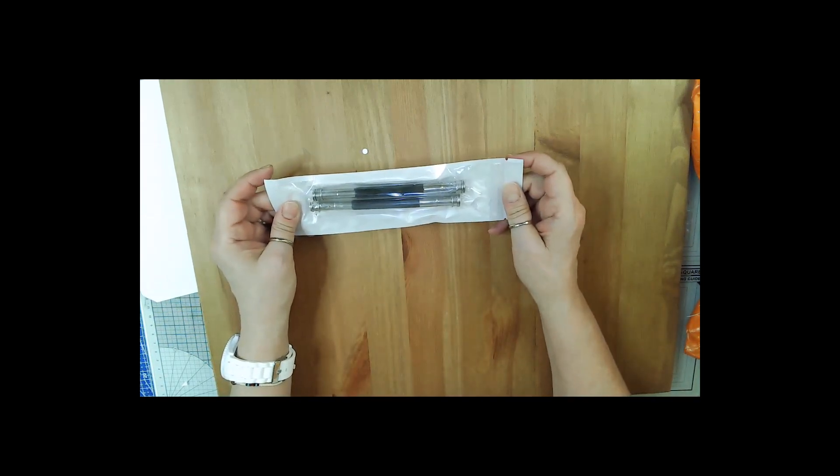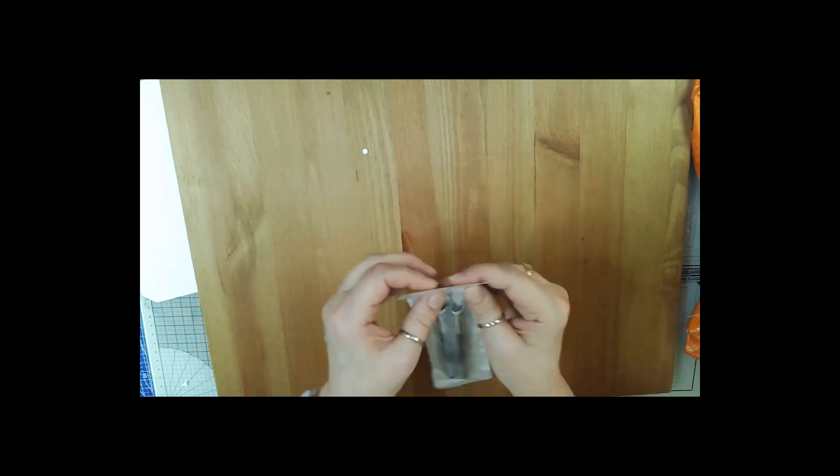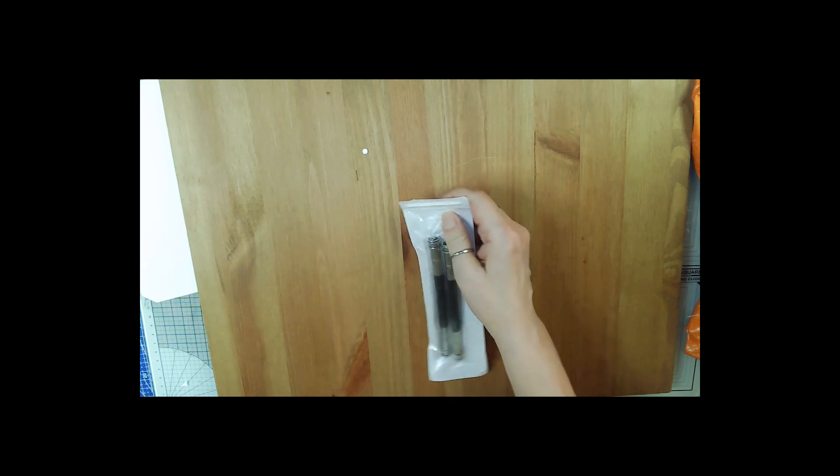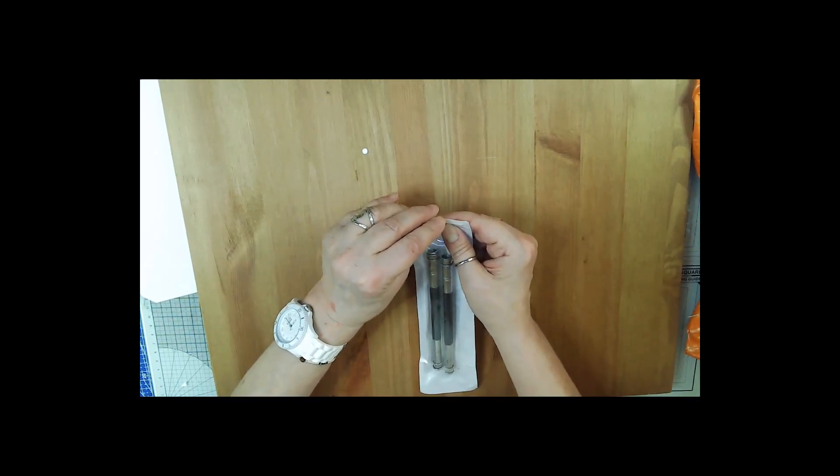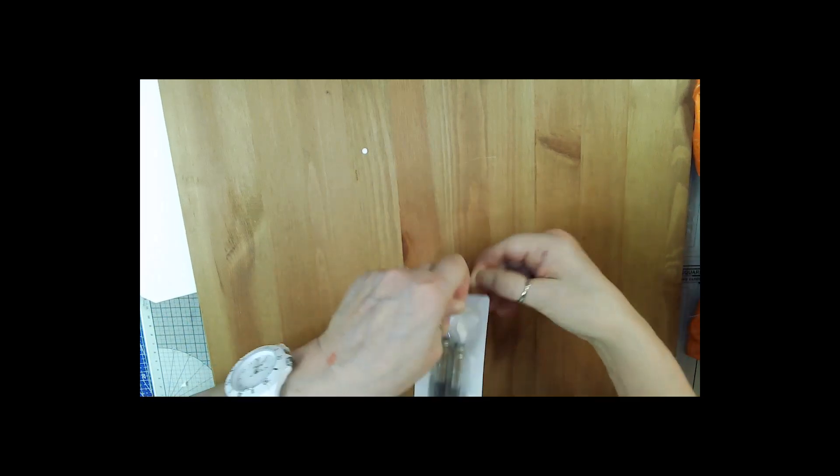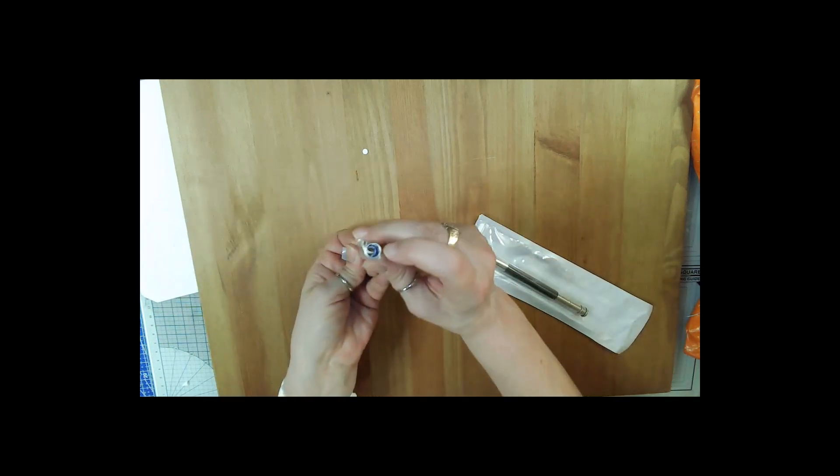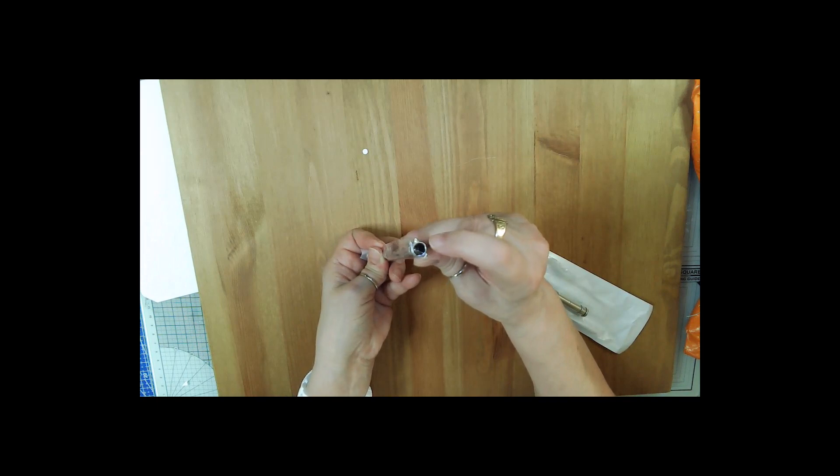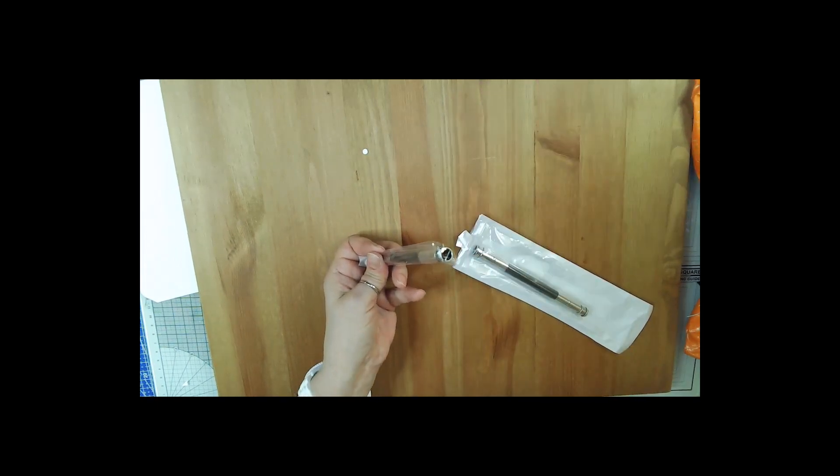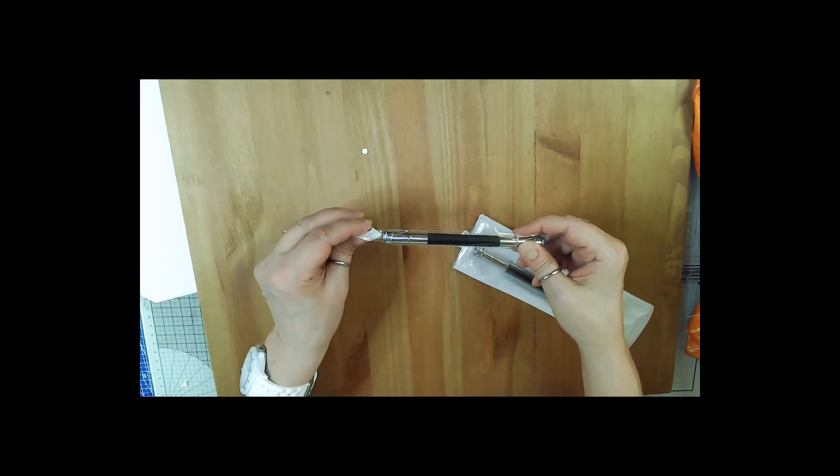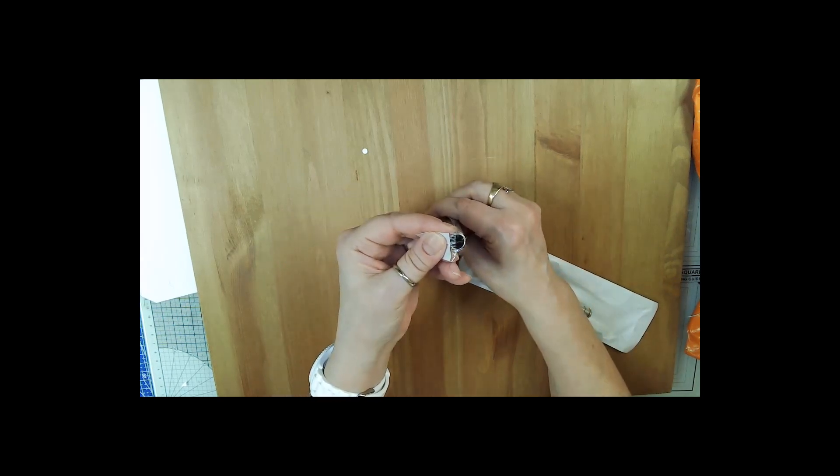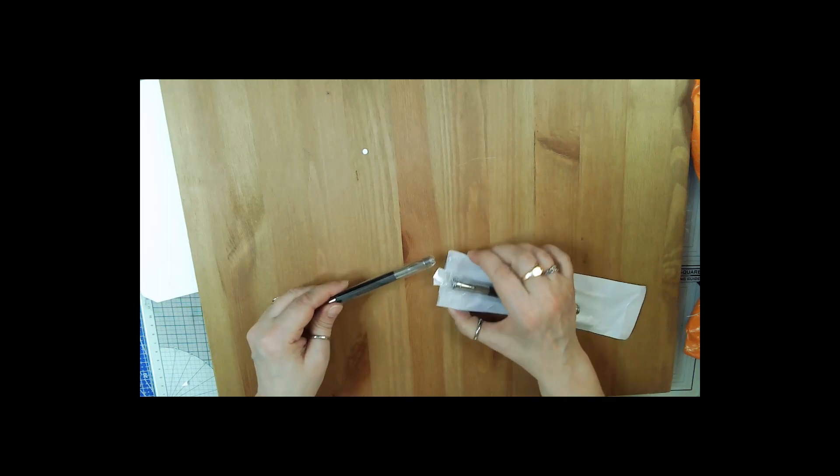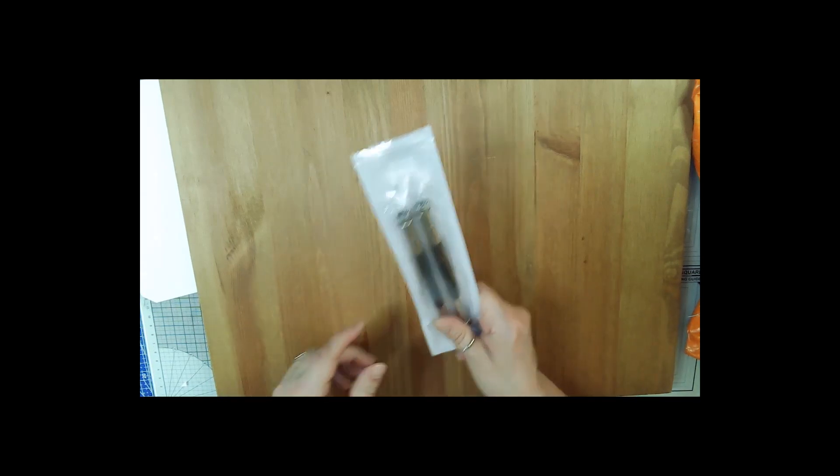This is a pencil extender. When your pencil gets really small, instead of throwing it away, you stick the end in here and it holds it for you. Some colored pencils like Prismacolors are very expensive, and you don't want to waste any. This end is bigger, this end is smaller. These are going to come in handy.